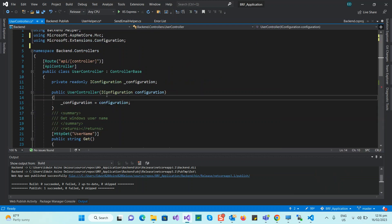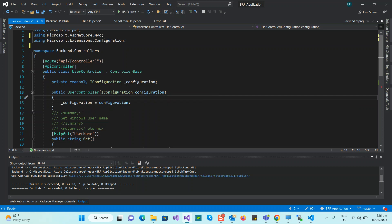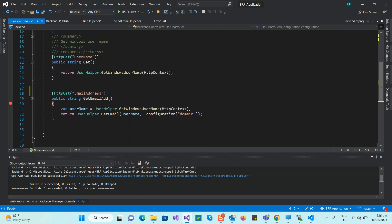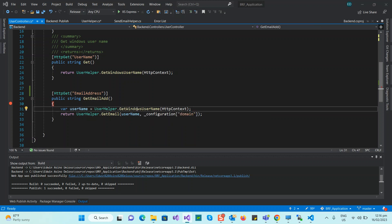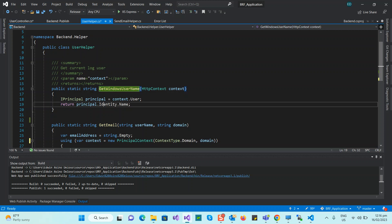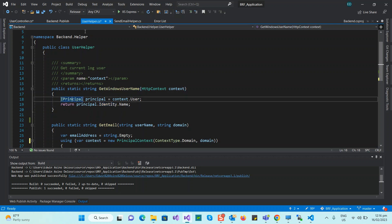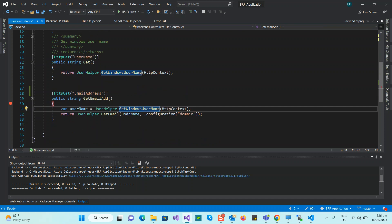In my controller, first I inject IConfiguration so I can read from appsettings. In the constructor I use config to get the domain value from appsettings. Then the username is retrieved from the Windows username — this is also in our helper class using UserPrincipal.